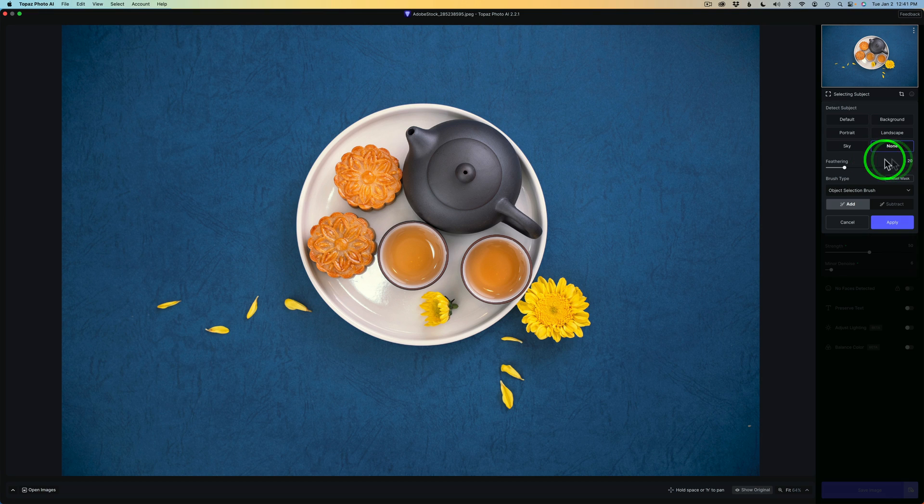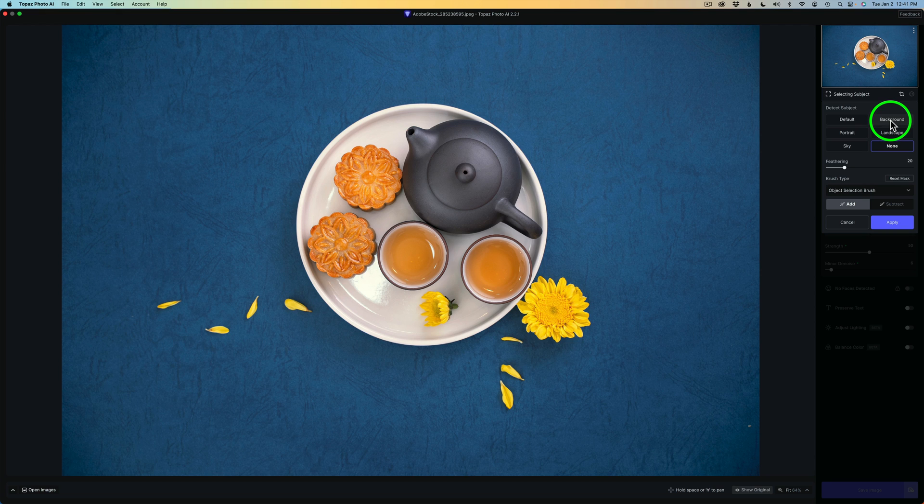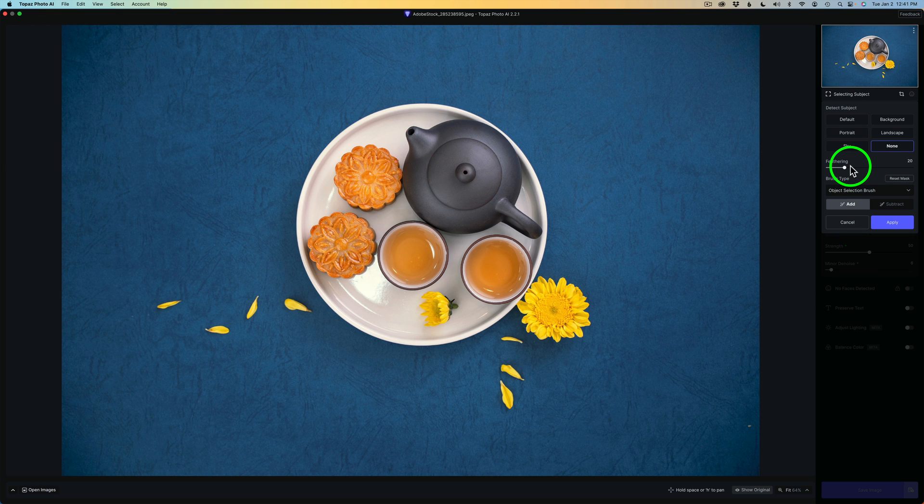I like to start out with None. Now if you click on Default, you'll find the subject of the image. You could choose the Background, Portrait, Landscape, Sky or None. Again, mine is set for None. And then you have a feathering adjustment here. You can reset the mask by clicking this button. And then you have Brush Types.